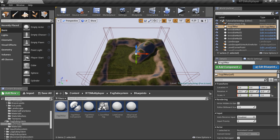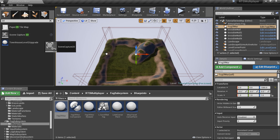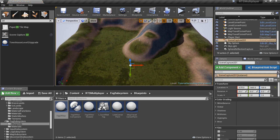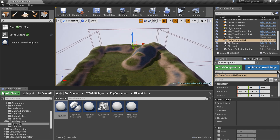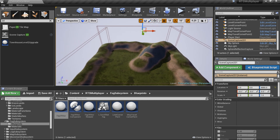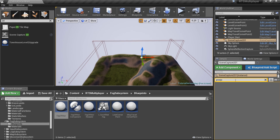Now we're going to create a minimap texture. Add a scene capture actor to the level, move it a little bit higher than your mountains and hills, and set its projection type to Orthographic and ortho width high enough to capture all your level.